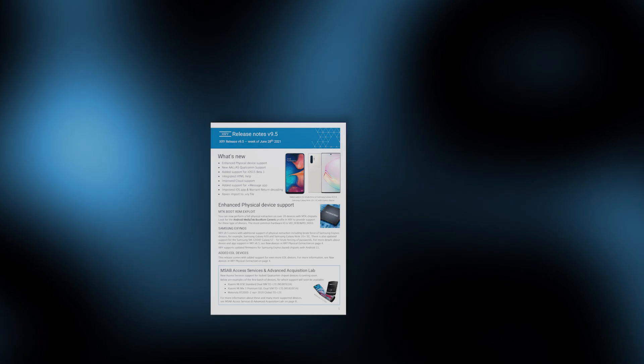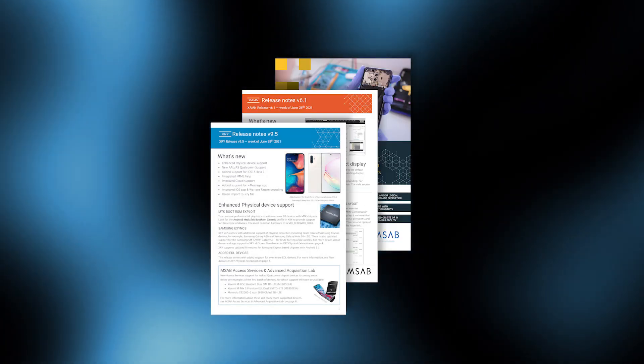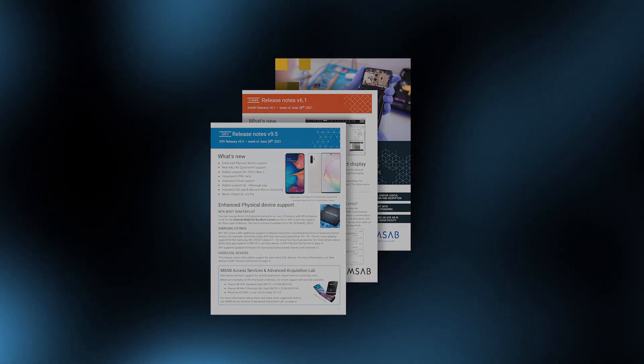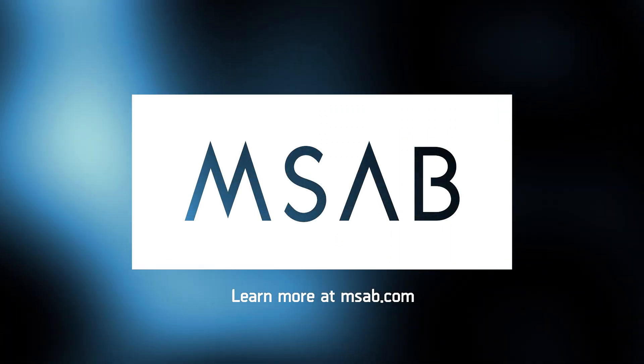To learn more about this release and read about our Access Services and Advanced Acquisition apps, please visit MSAB.com.